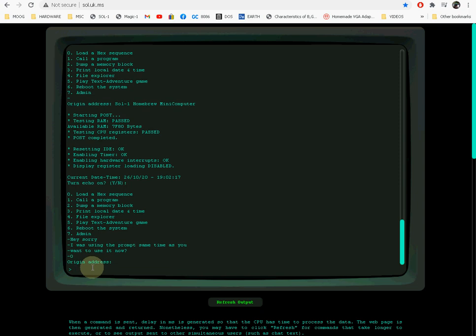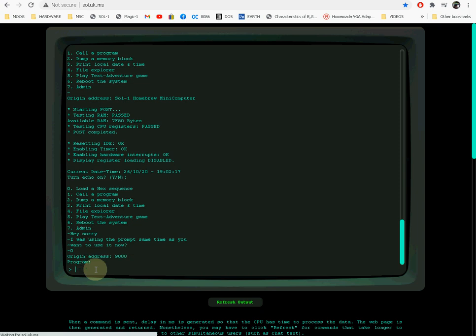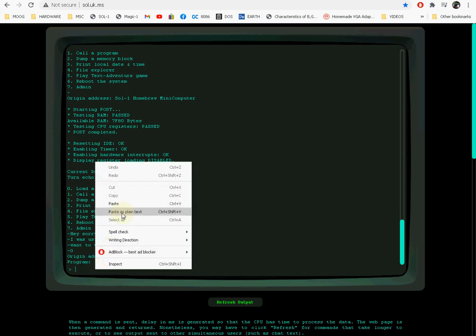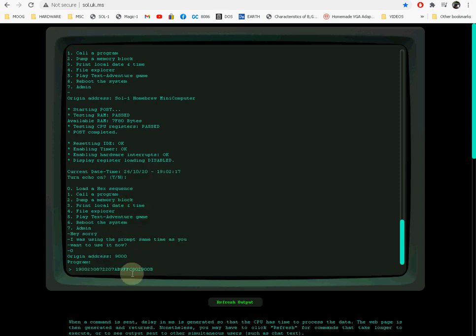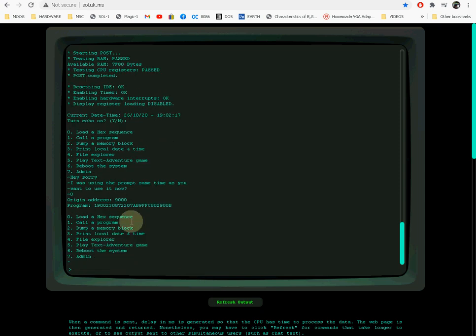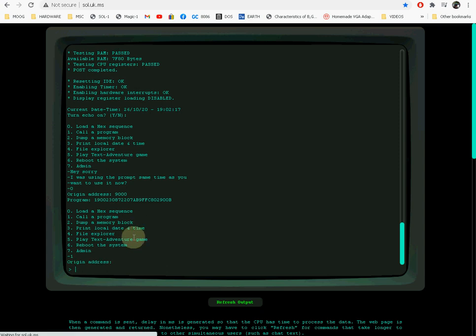It asks for the address, so that program is compiled to run from 9000 hex, so we enter 9000. And then you just paste the string here and then you press enter. That's going to load the program into memory from 9000 hex.